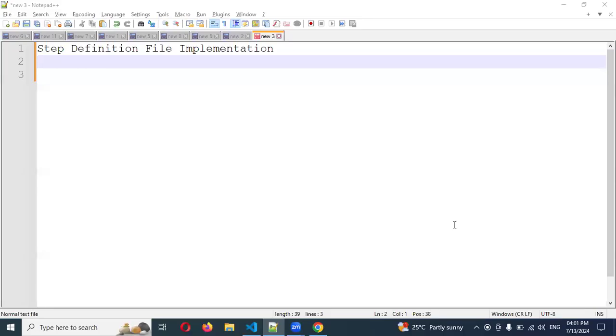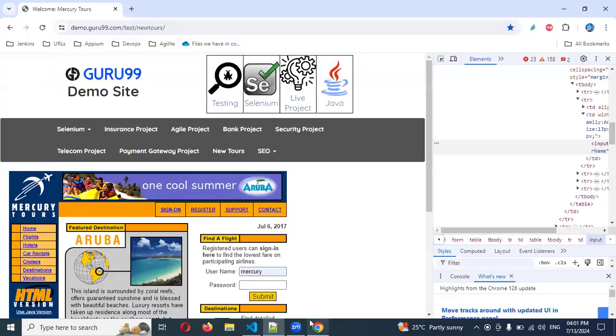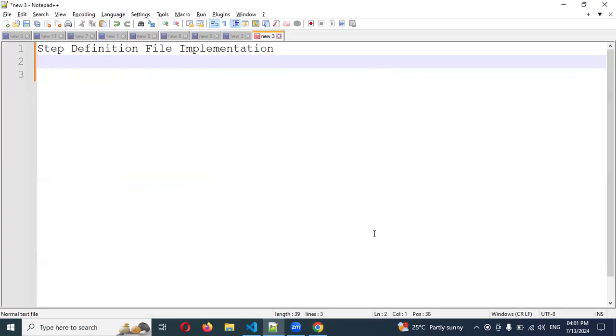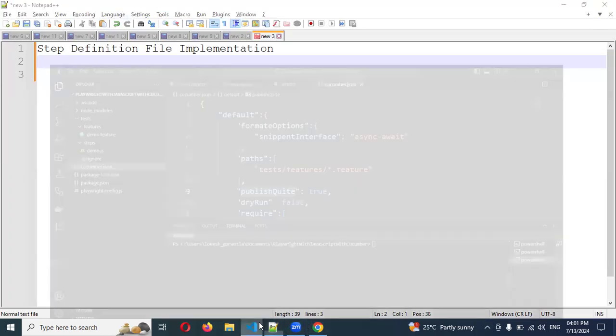Welcome back. Today we are going to discuss our new topic, step definition file implementation. In my previous video, I showed how to run a step definition and get the output from the console. In this particular session, we will implement one particular thing: the login page.